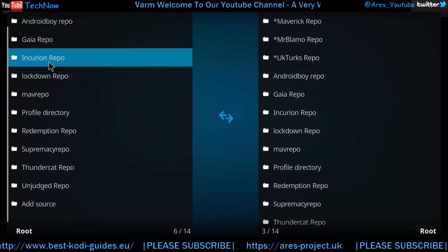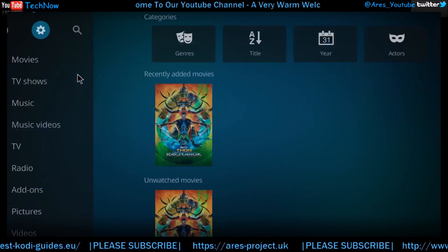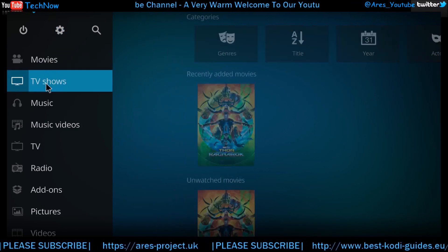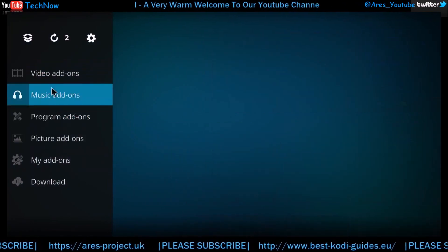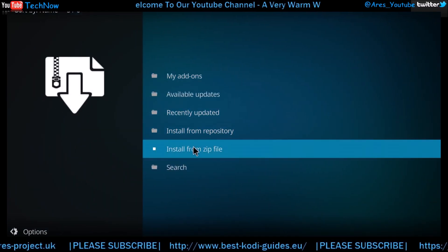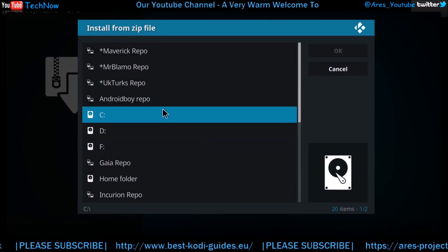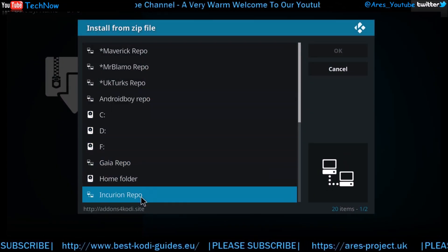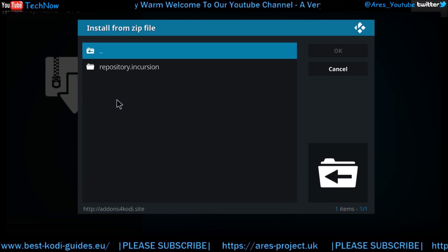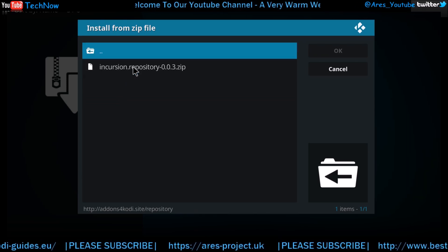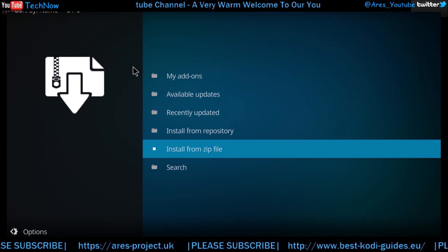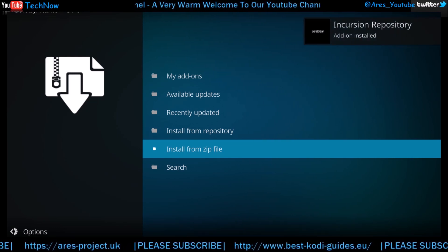Scroll up, there we are. So now we're going to back out of this section. Back out again, and we're back to the main screen. We're going to click add-ons, we're going to click this box just here, and then we're going to go to install from a zip file. Click, find the repository that we've just added. Here it is. Give that a click and straight away we're going to go to the repository tab, and again to this one here. Give that a moment. There we go. That's the information we needed to see.